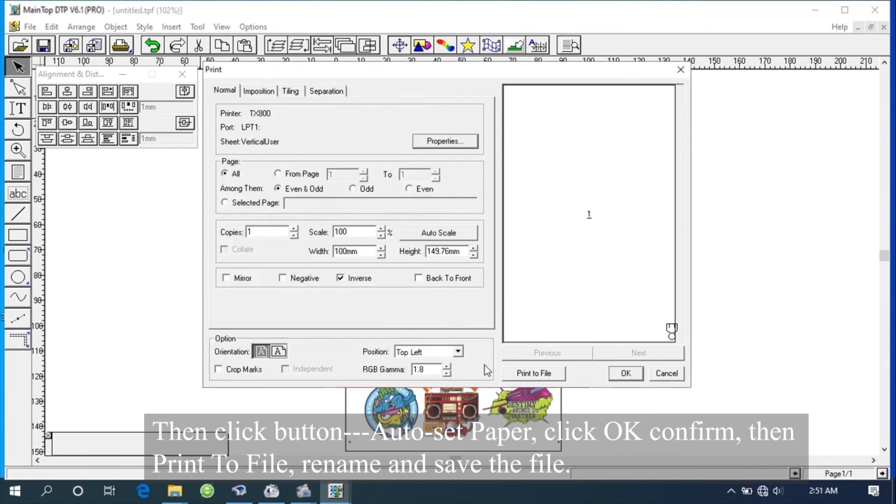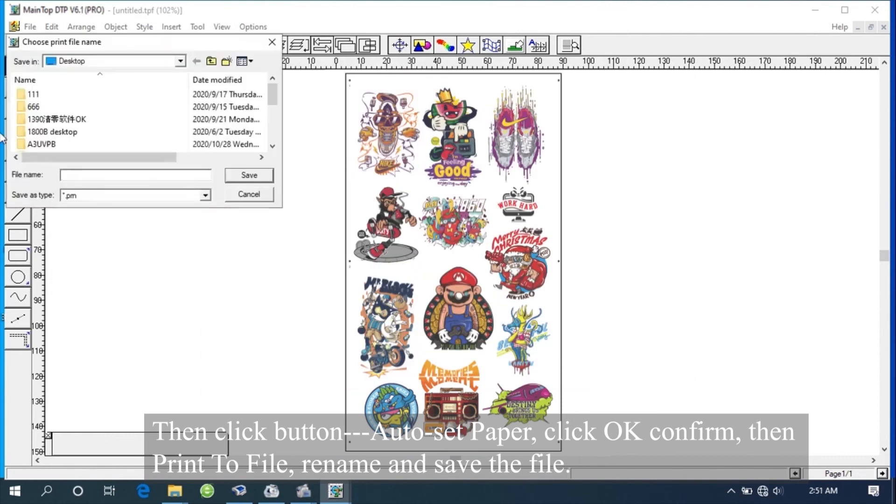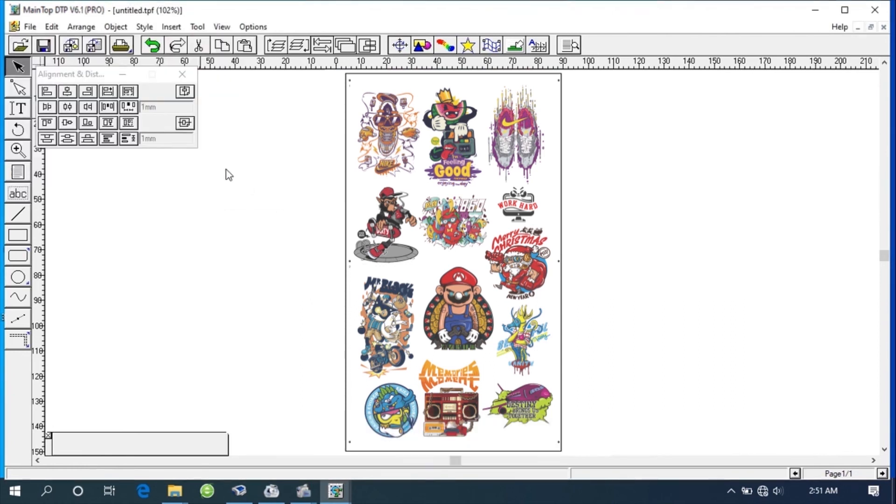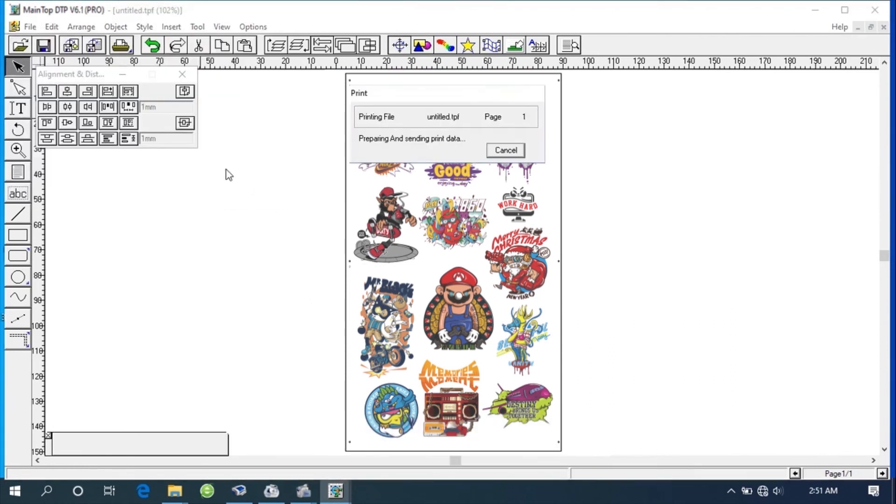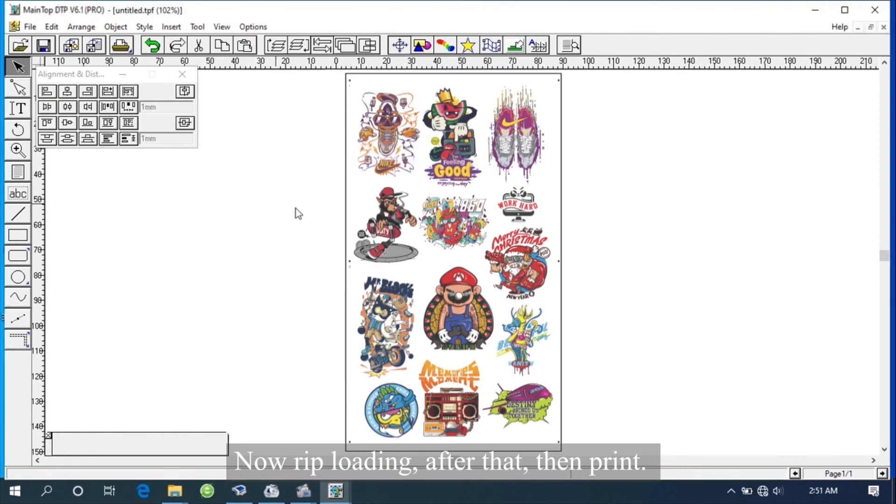Then print to file, rename and save the file. Now rip loading. After that, then print.